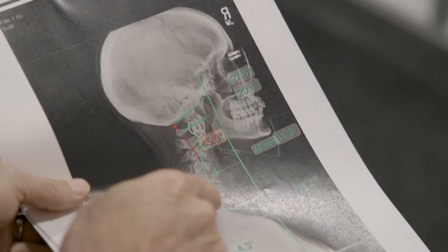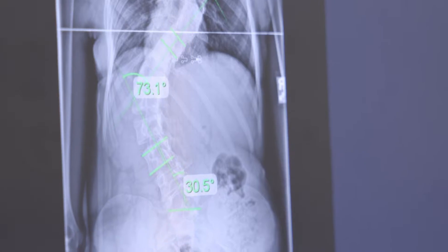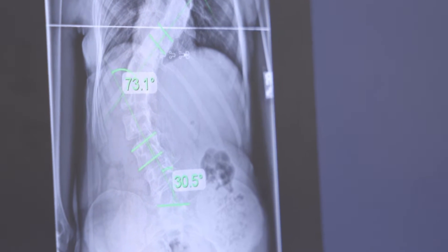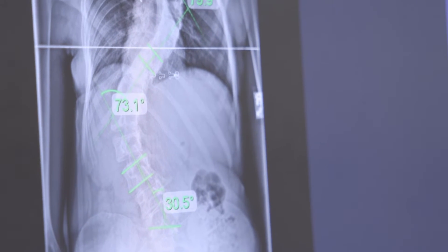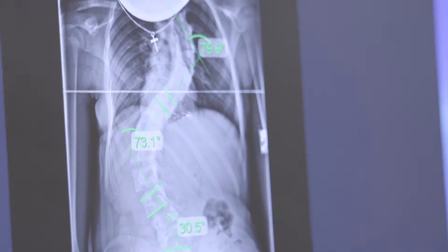First of all, it's the patient's age — whether it's an adolescent, adult, infant, or juvenile scoliosis. Also the condition severity, whether it's mild, moderate, severe, or very severe. The curve location, whether it's cervical, thoracic, thoracolumbar, or lumbar scoliosis. And the last variable is condition type, meaning associated with causation.